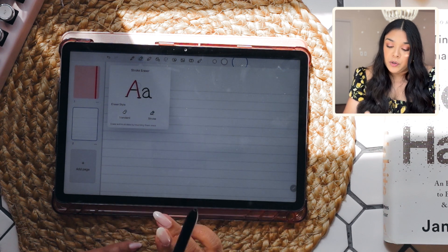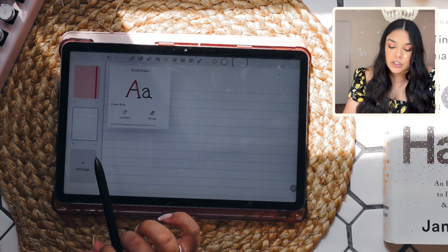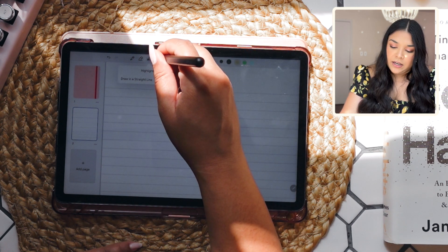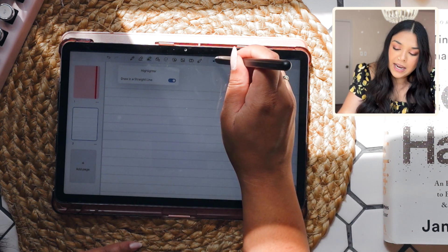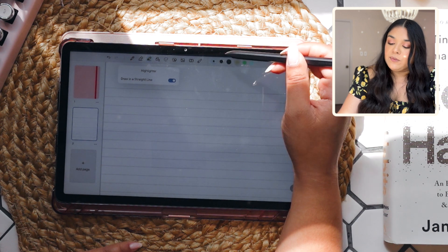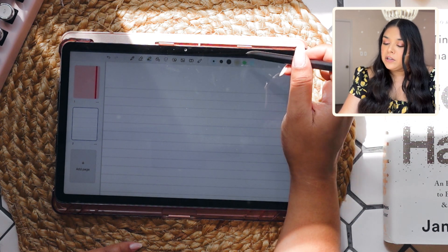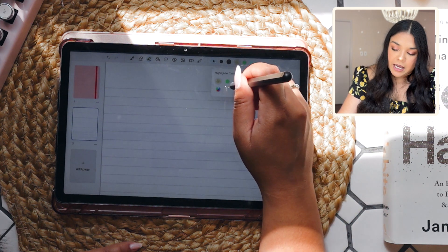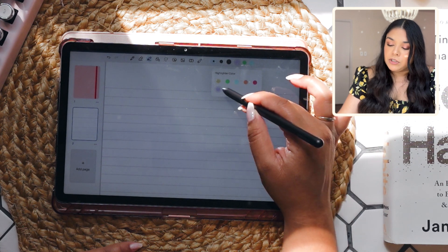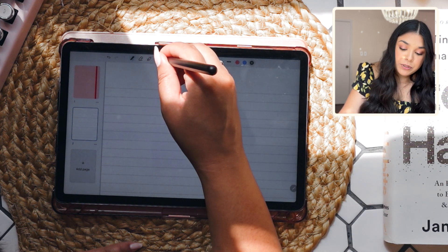Next up is the eraser. You've got your standard and stroke eraser, but there's no precision eraser and no option to erase highlighter only. For the highlighter, you have the option to draw in a straight line, three sizes for small, medium, and large, and three places for highlighter colors. You can pick colors and add them to the dropdown as well.